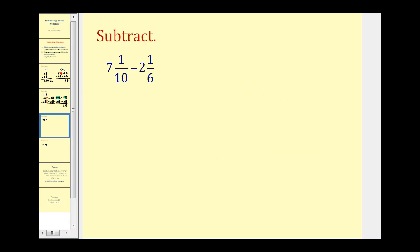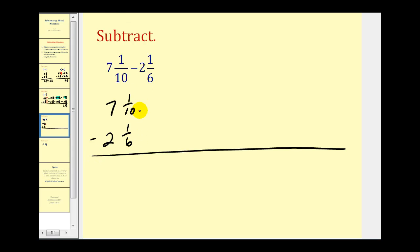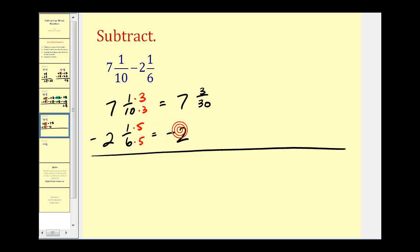Let's try another. Let's write this in vertical form. First thing we have to do is obtain a common denominator. We could use sixty, but thirty is actually the least common denominator. So we're going to multiply this fraction by three over three — that'll give us thirty here — and multiply this fraction by five over five. So we're going to have seven and three-thirtieths minus two and five-thirtieths.